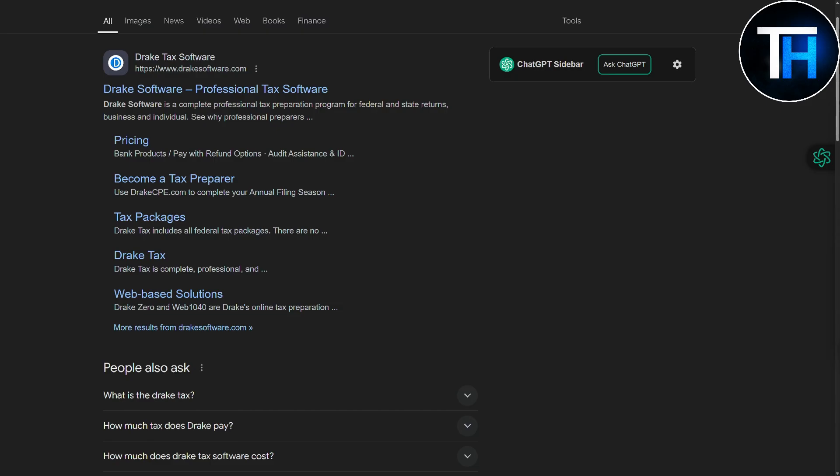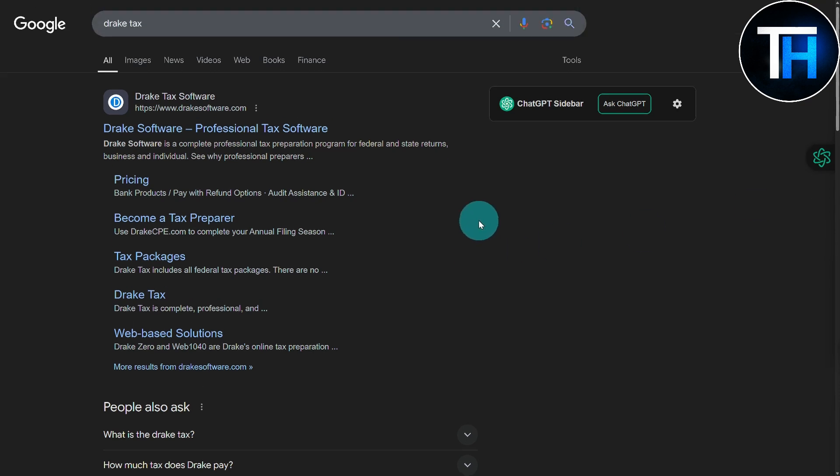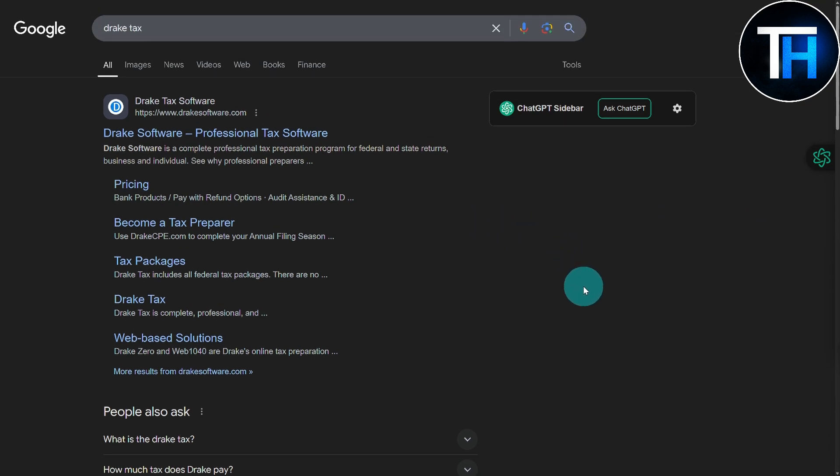If you do not know about the platform, Drake Taxes is a tax preparation software designed to meet the needs of professional tax preparers. A suite of features aims to streamline the tax preparation process, enhance accuracy, and improve efficiency for users.